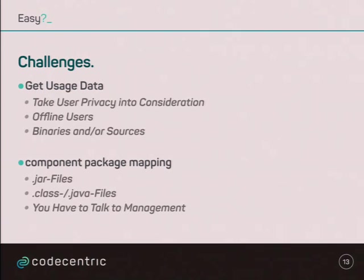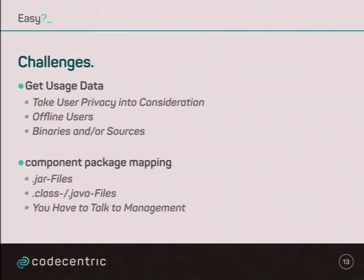We have no way to get to the data of offline users. We don't want to minimize the performance of the application, since it runs with the application Java Agent that's generating the usage data. There are studies that say it's just two to three percent of performance you lose if you run the JaCoCo Agent with your application, so that's okay, I guess. At least nobody said something.